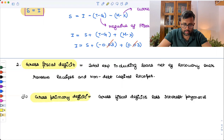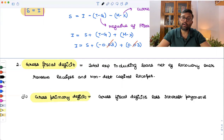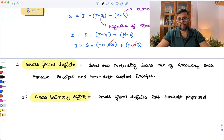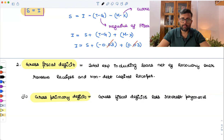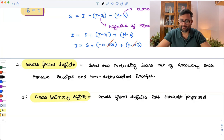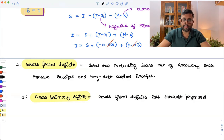Can you write the formula for the different kinds of deficits? Think about what are the different kinds of deficits and the formula for each of them. And if possible, can you write the difference between revenue receipt and capital receipt? One is recurring, the other is non-recurring. Similarly, what is revenue expenditure and capital expenditure? This could be a good note for you. Thank you.